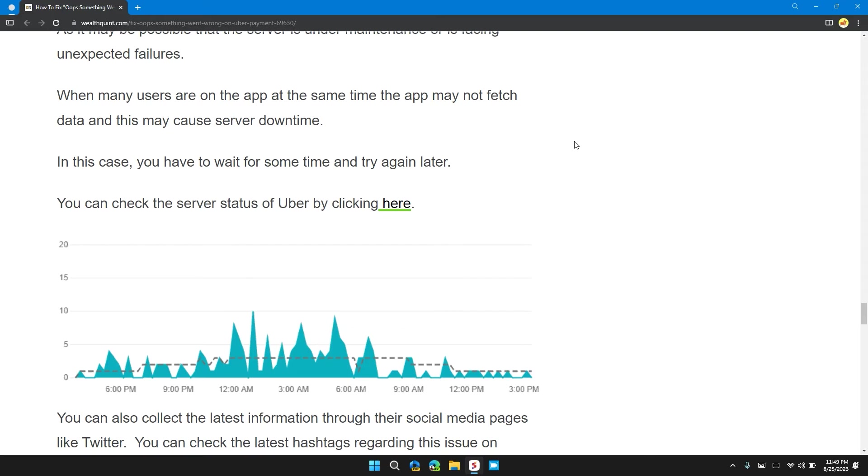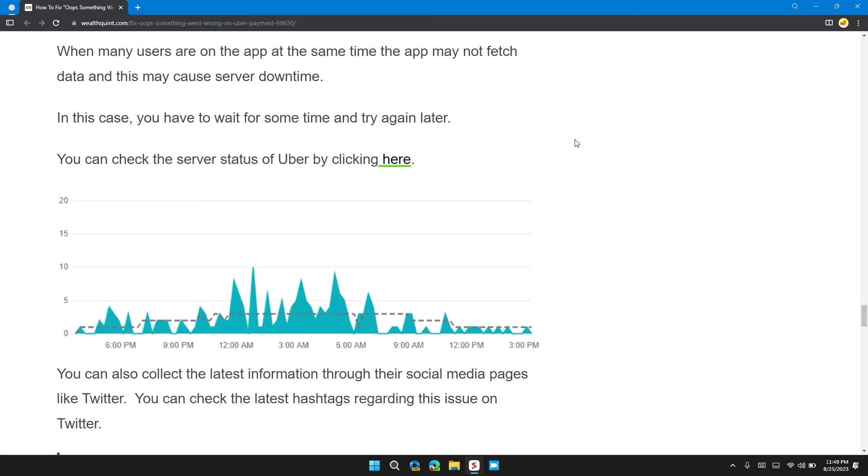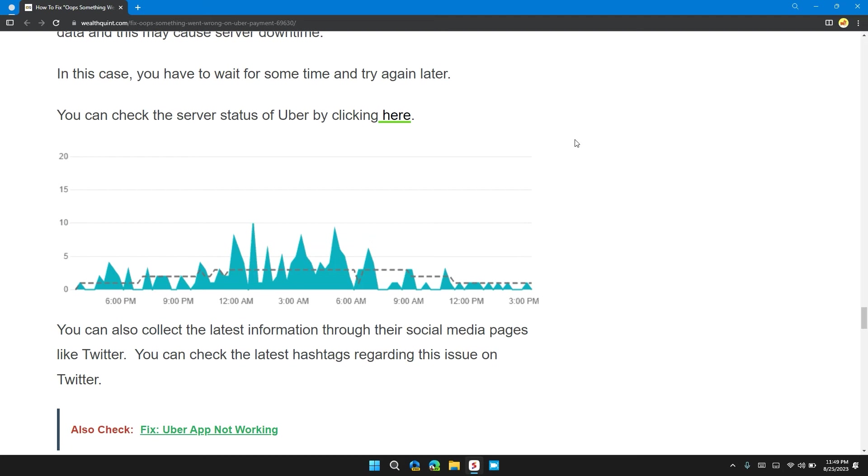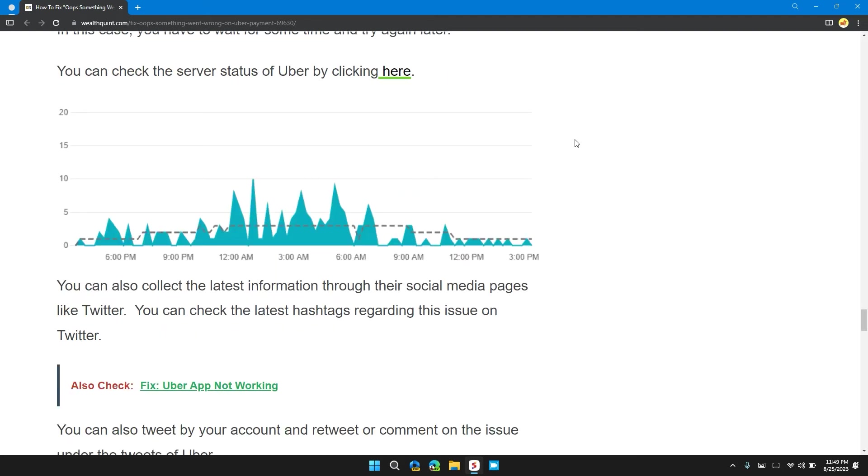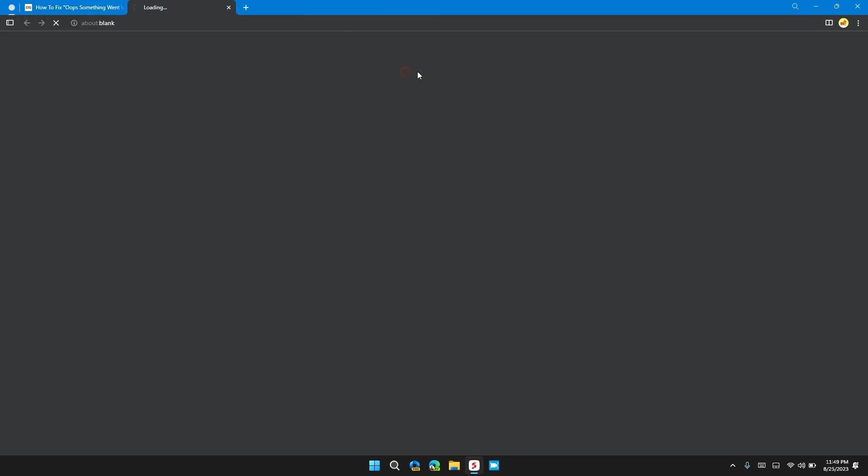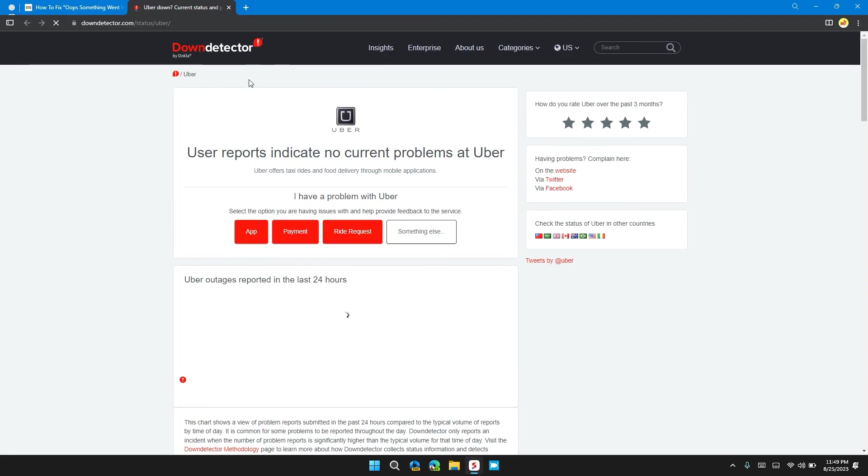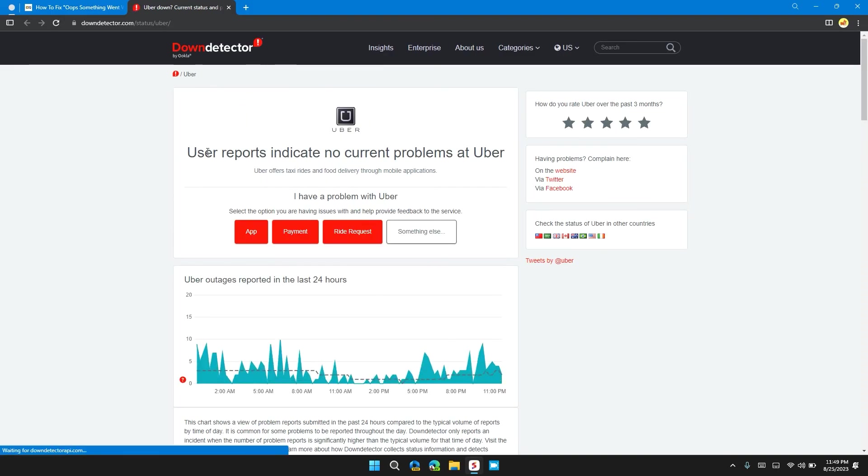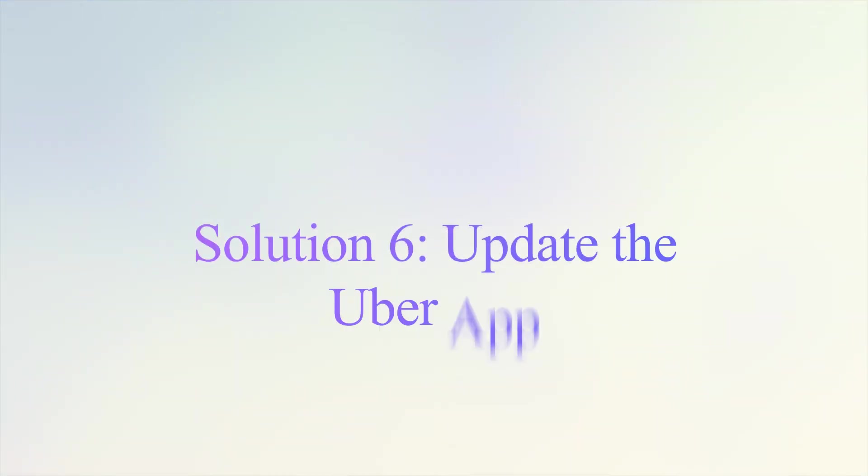When many users are trying to use the app at the same time, the app may not fetch data and may cause server downtime. In this case, you have to wait for some time and try again later. You can check the server status of Uber by clicking here. I will also provide you the link in the description so that you can check the server status of Uber.